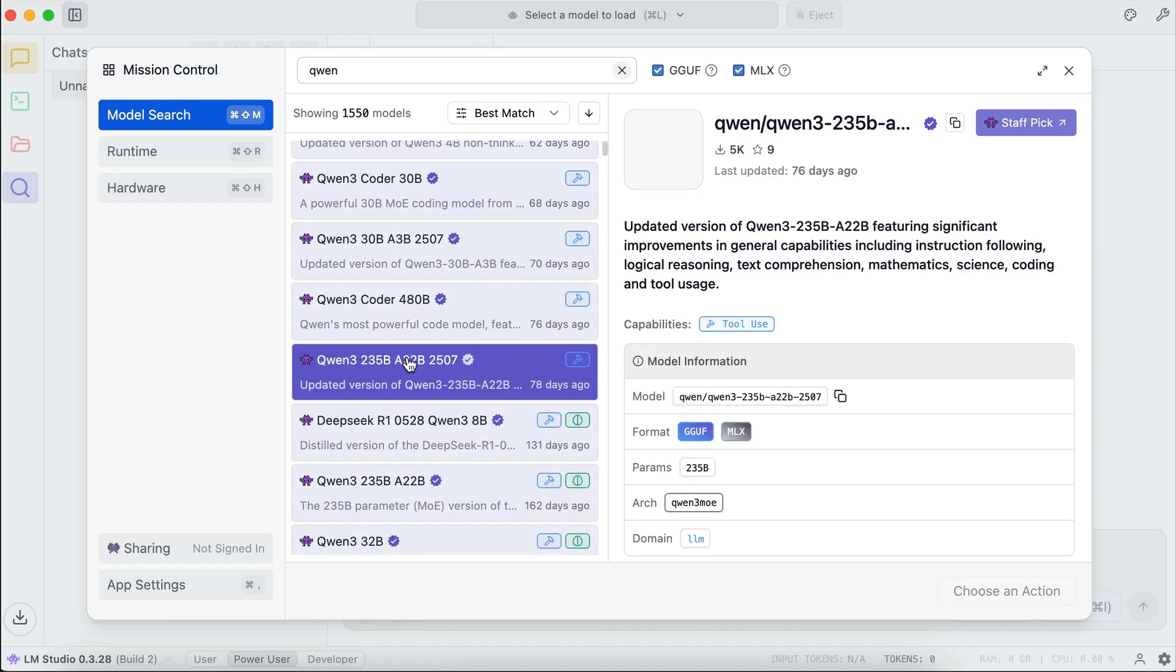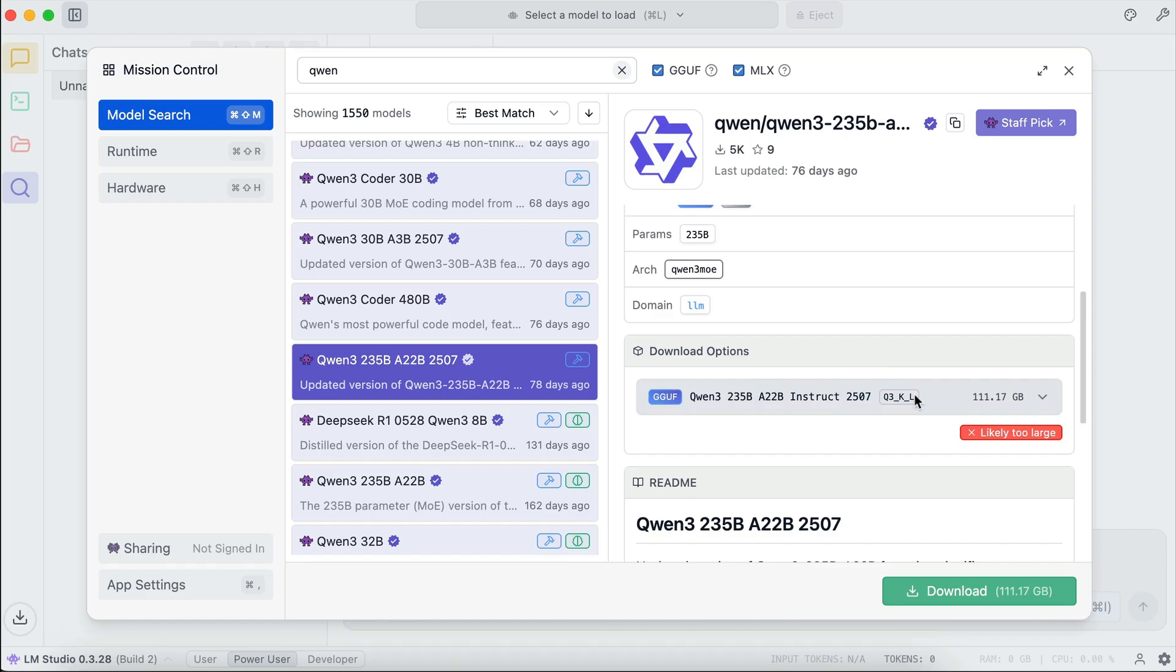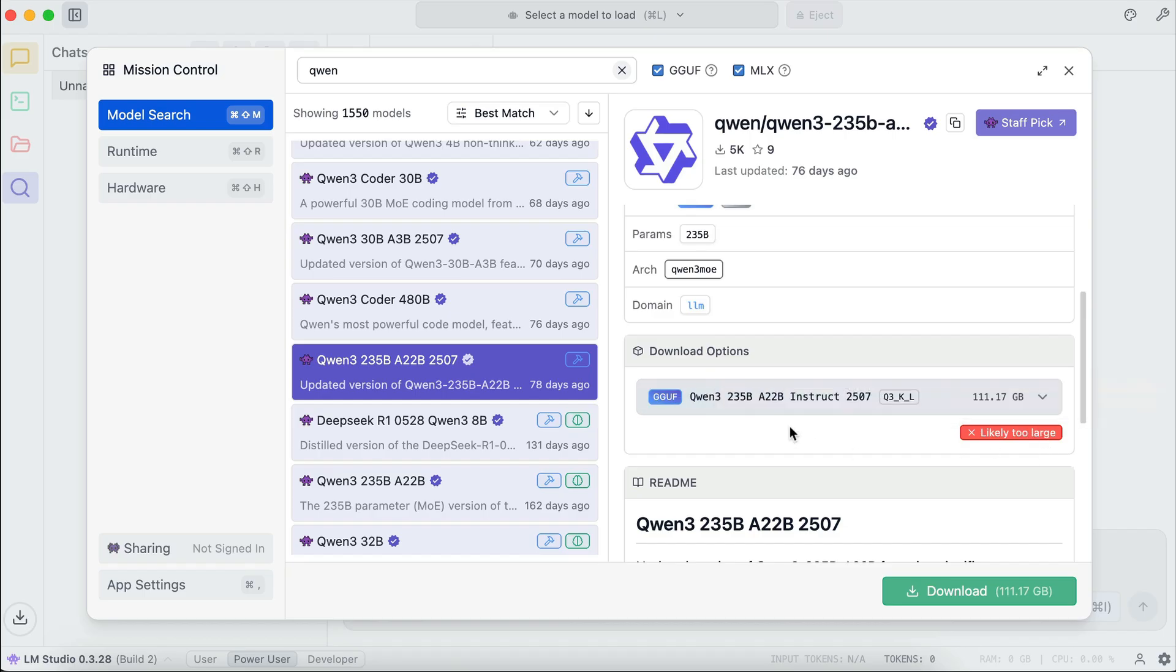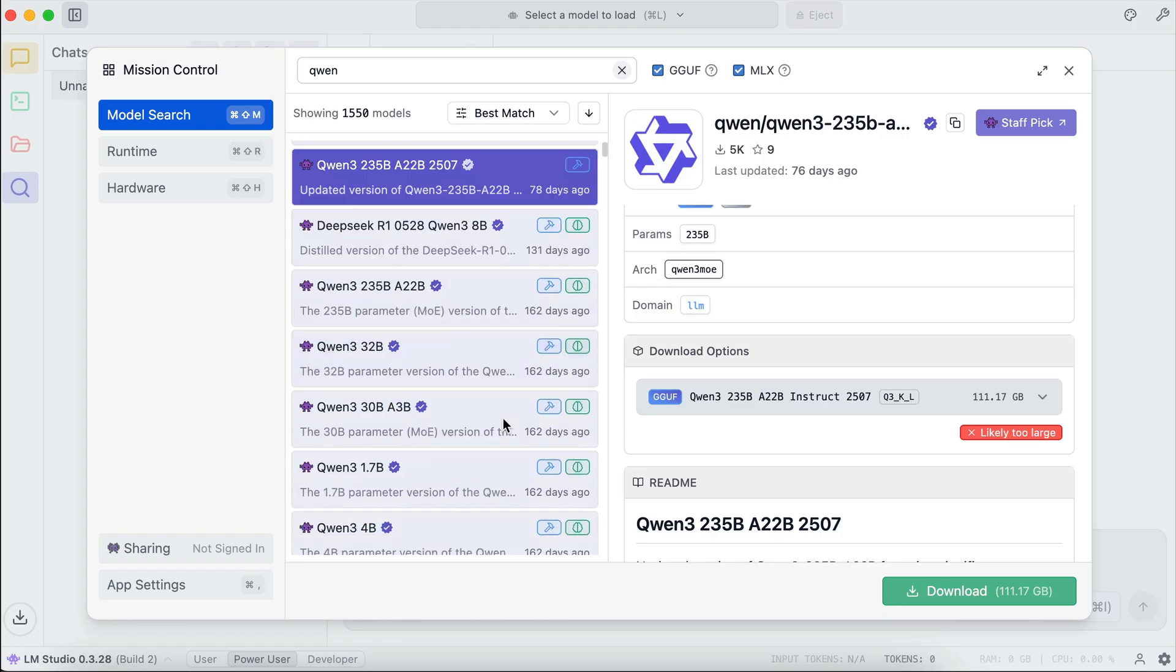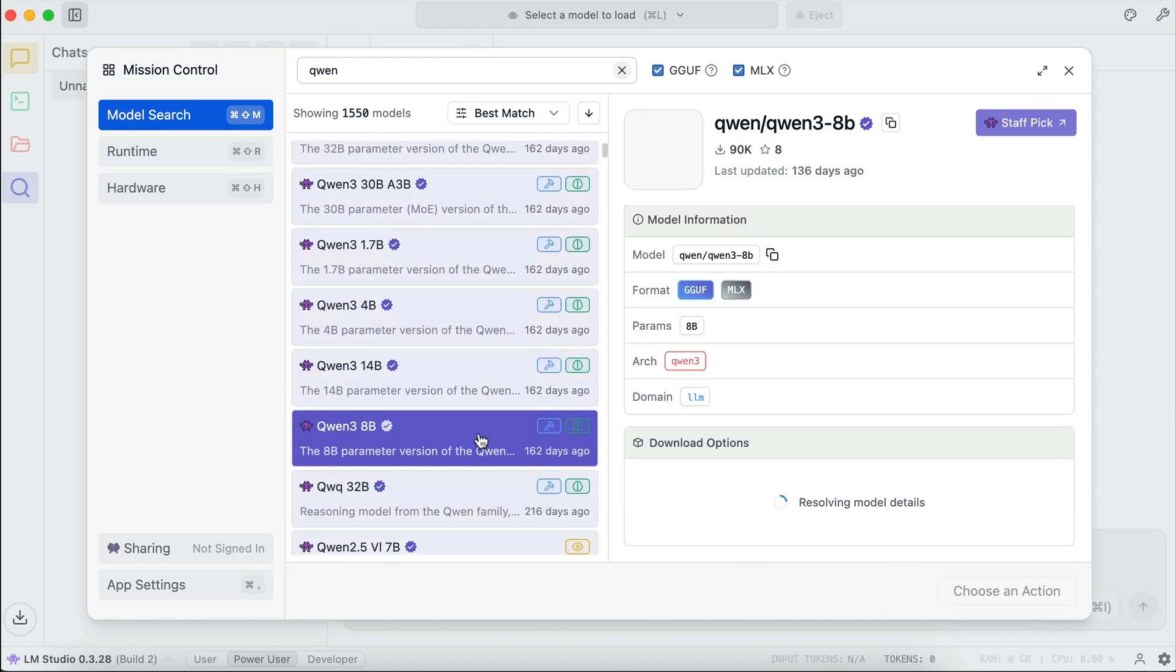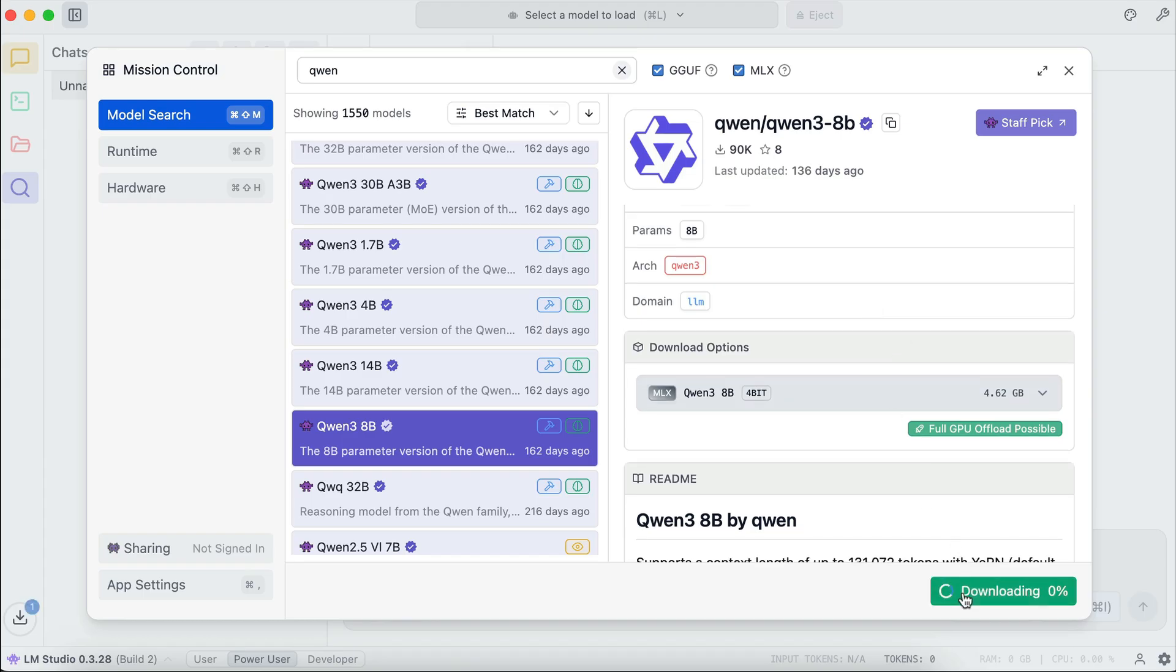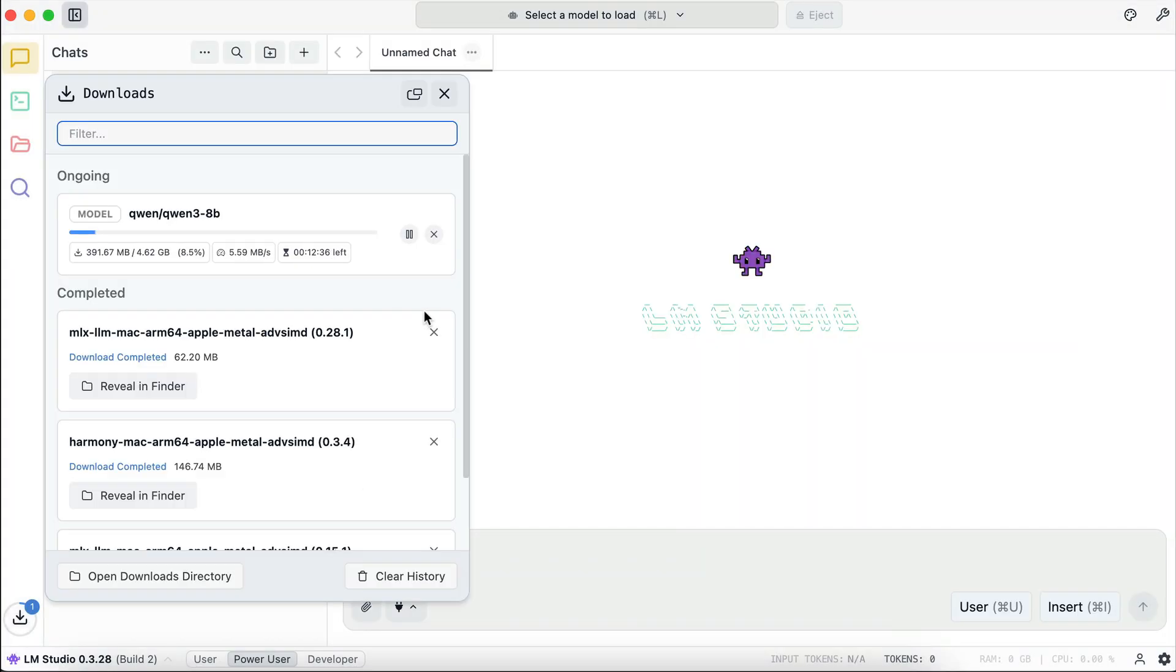And there is the Qwen tree 235B model. Obviously, it will say likely too large here, as this is even larger than the previous model. Now, let's select a smaller model. For example, maybe this Qwen tree 8B model. And yep, it says full GPU offload possible. So let's download and run this model. Now, since the download will take some time to complete, I will skip ahead to when it's finished.